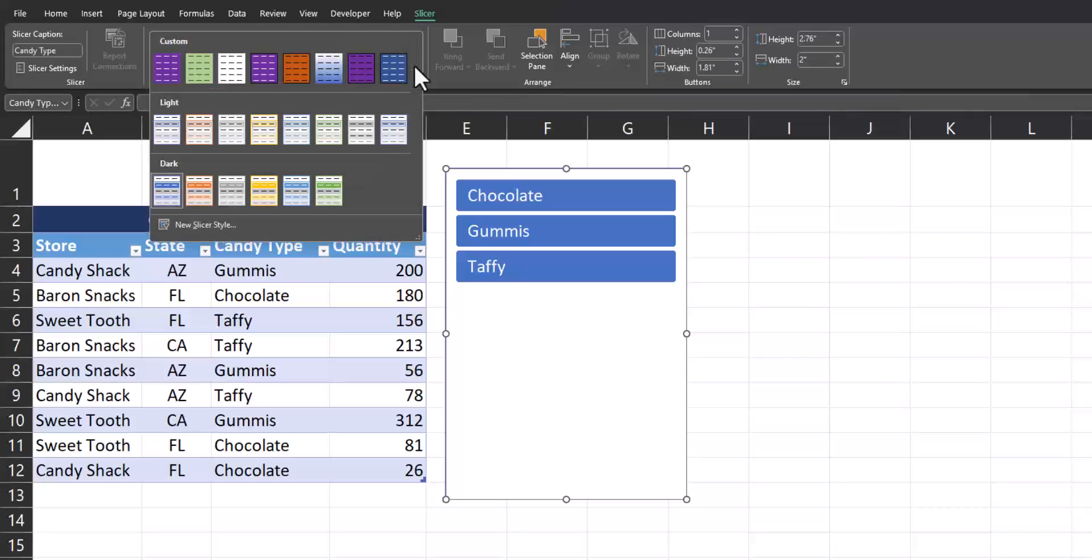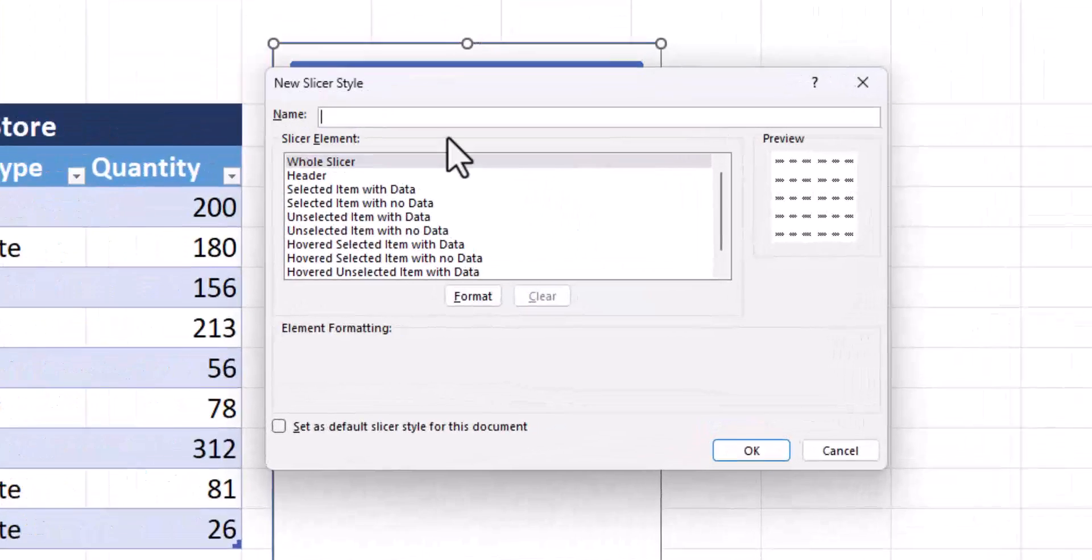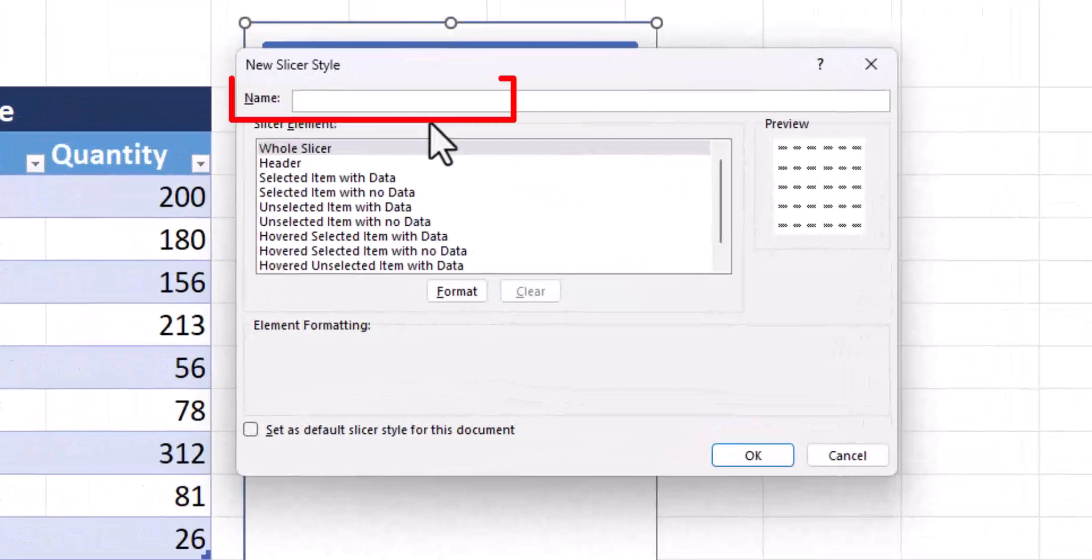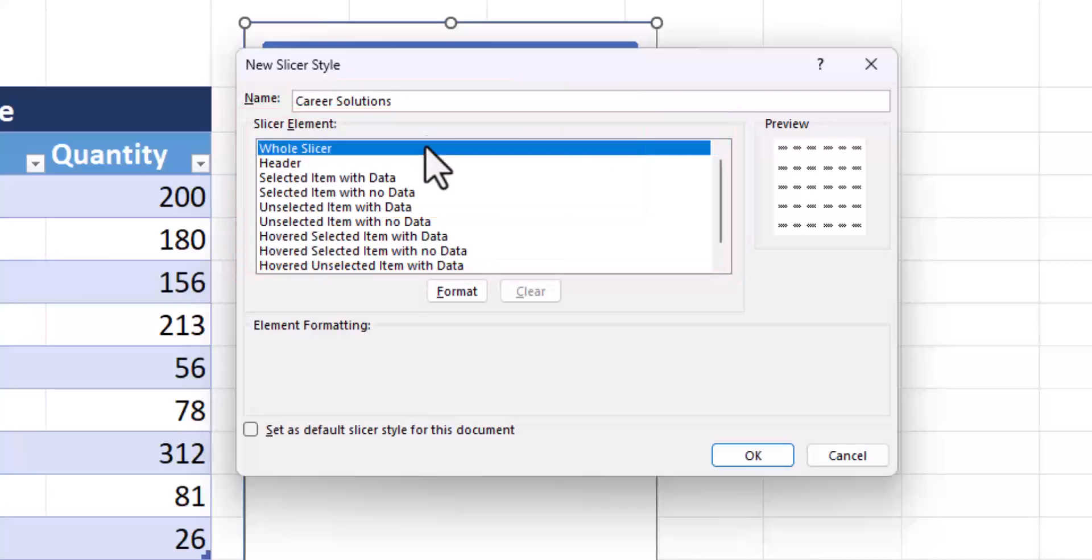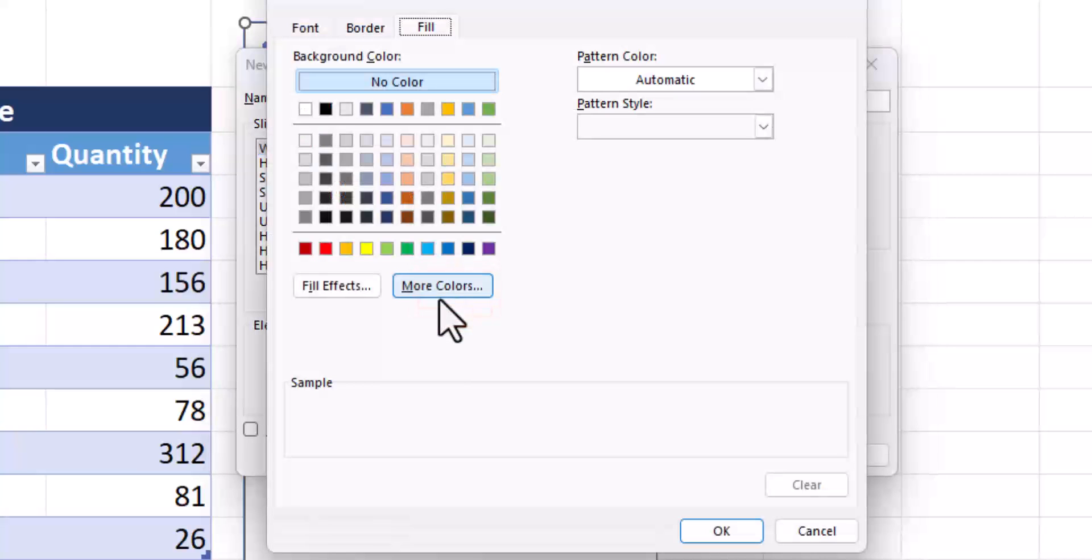However, if I want to create my own style, again from that drop down, I can select new slicer style. In order to easily locate the template you're about to make, you can name it at the very top. Then you have some options about which slicer element you'd like to format. For this example, I'll just select whole slicer and then click format.